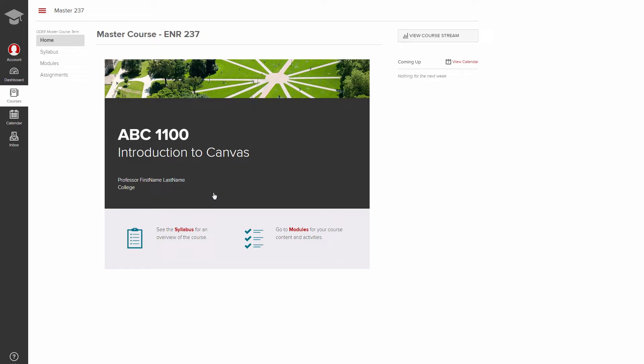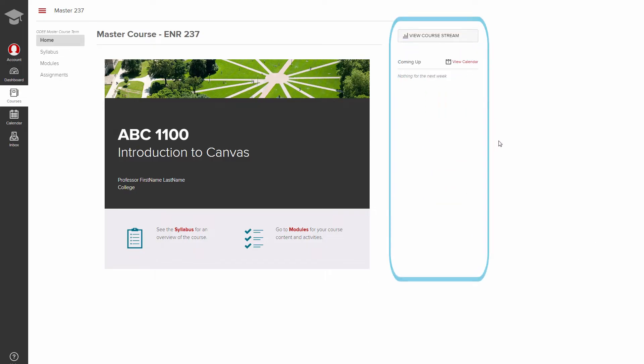To the right of the course content, you'll notice the upcoming calendar or to-do items. Recent feedback is also included here.